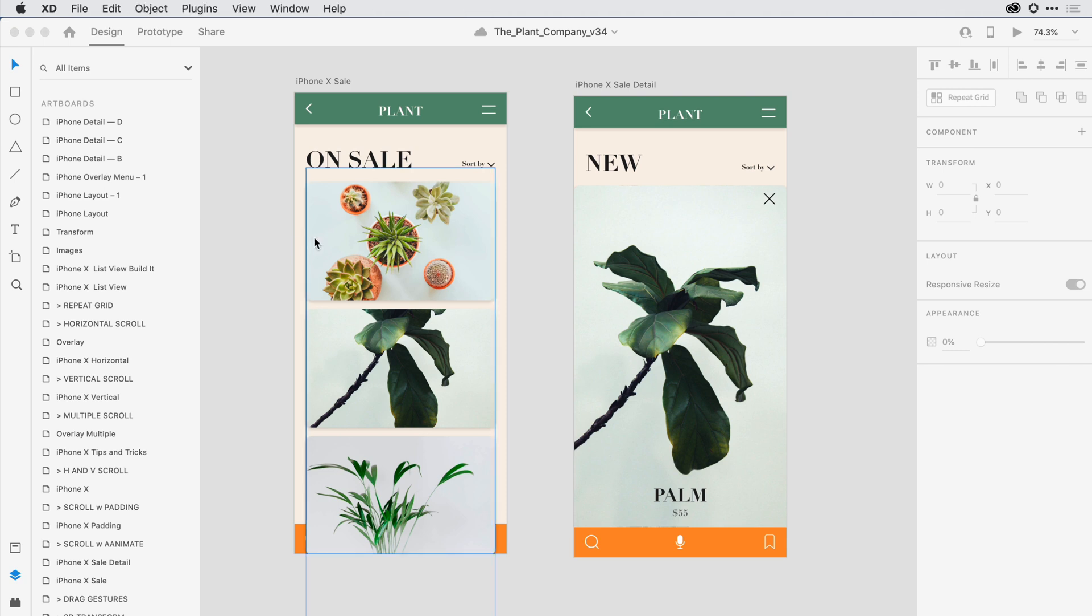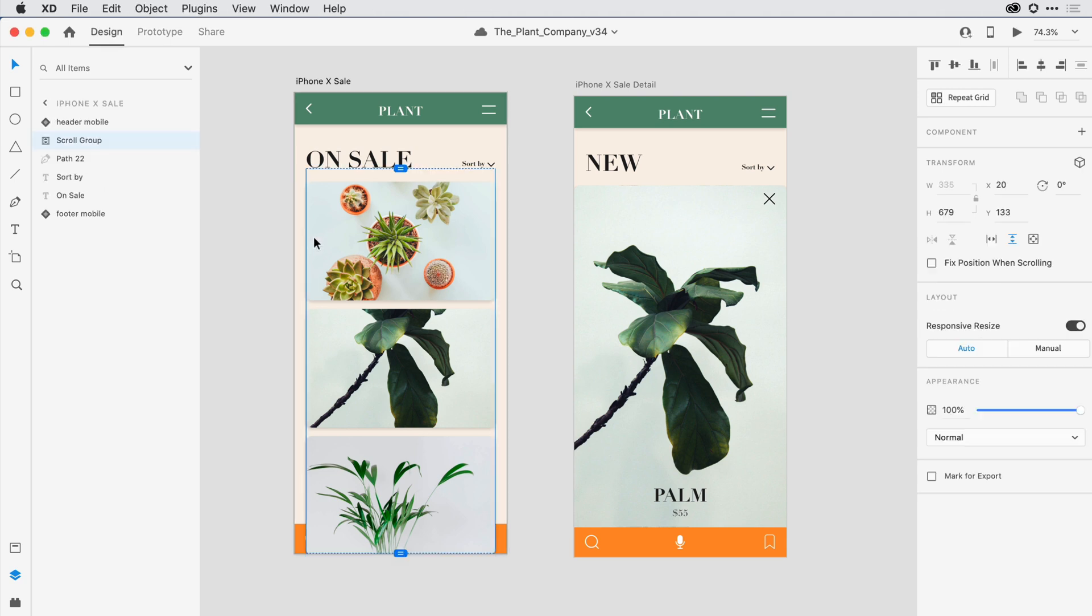If I click on Content on any one artboard, XD is going to tunnel me inside of that artboard. I can see the artboard name here towards the upper left. With the back arrow, if I want to click it, I can go back up to that root of the document once again.